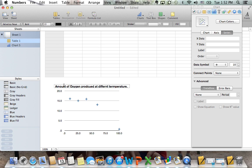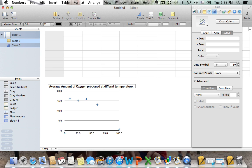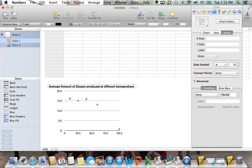I'm going to call this the amount of oxygen produced at different temperatures. And this is an average, so we're going to call it the average amount at different temperatures.